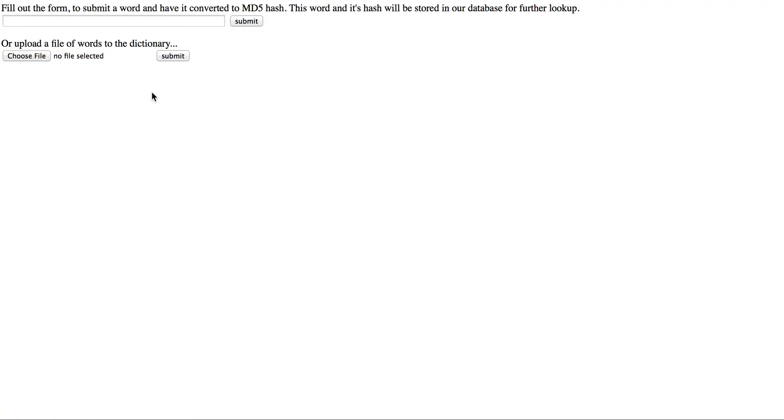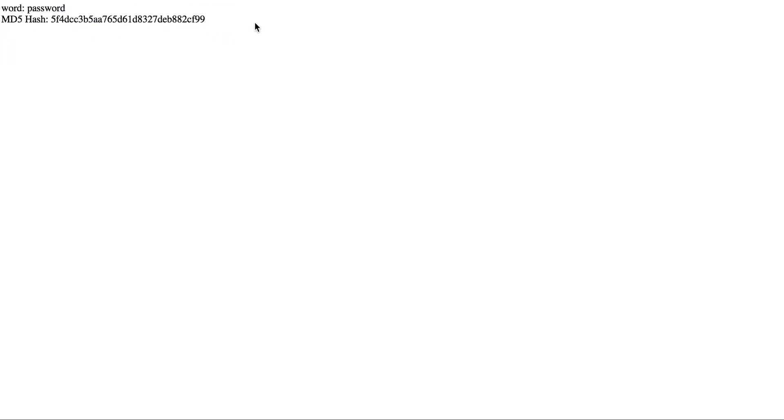So here's the first, and you can add a single word, like word password, and you can see here's its hash.